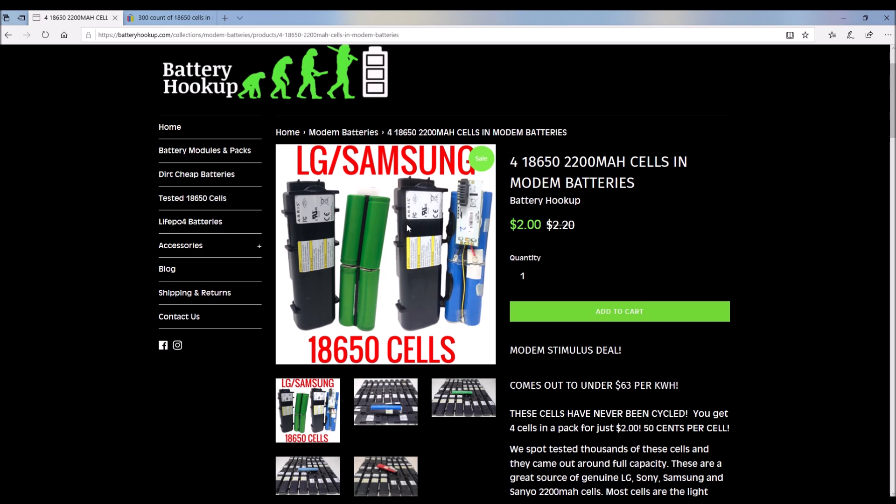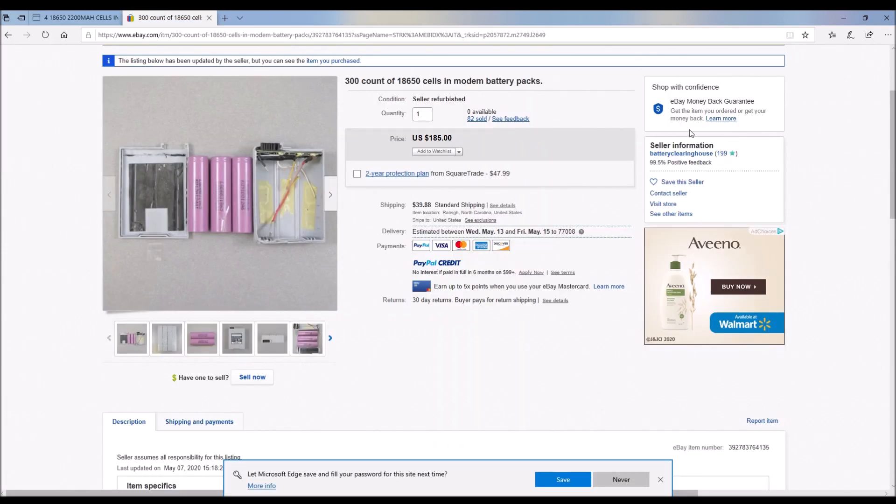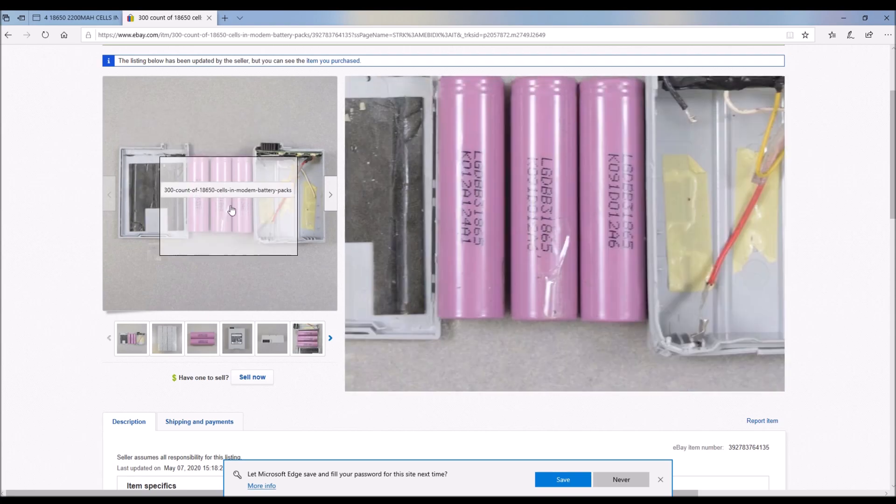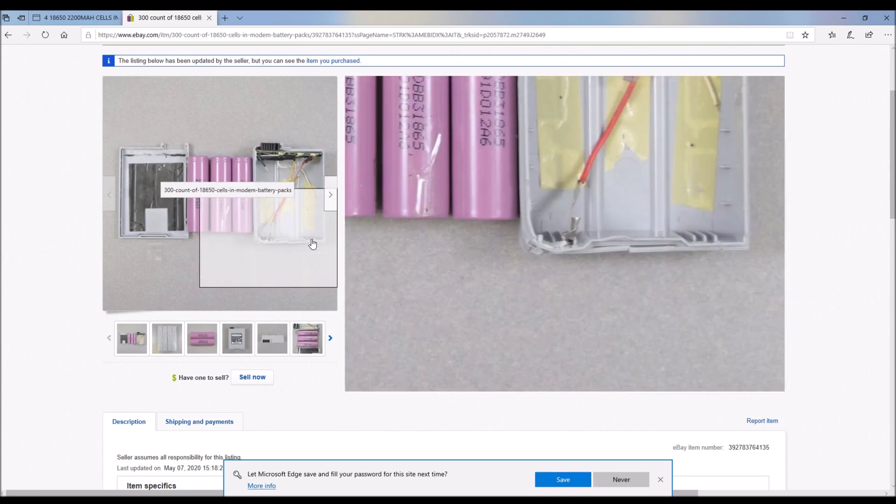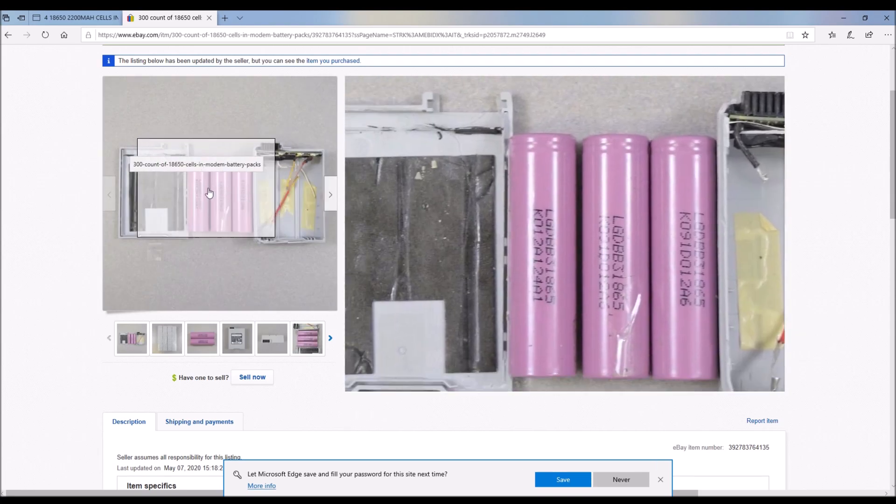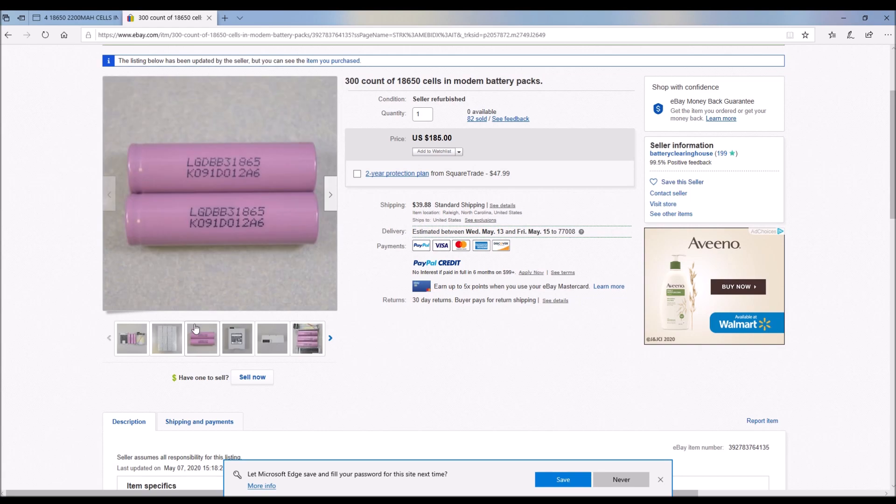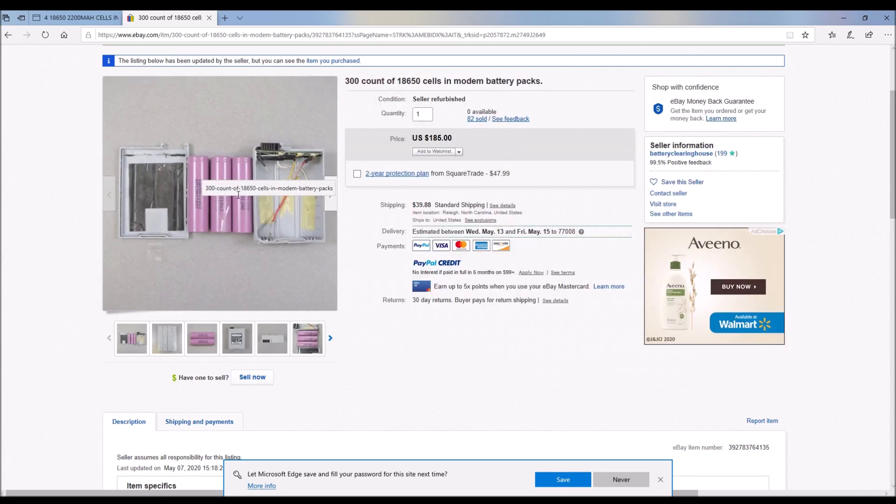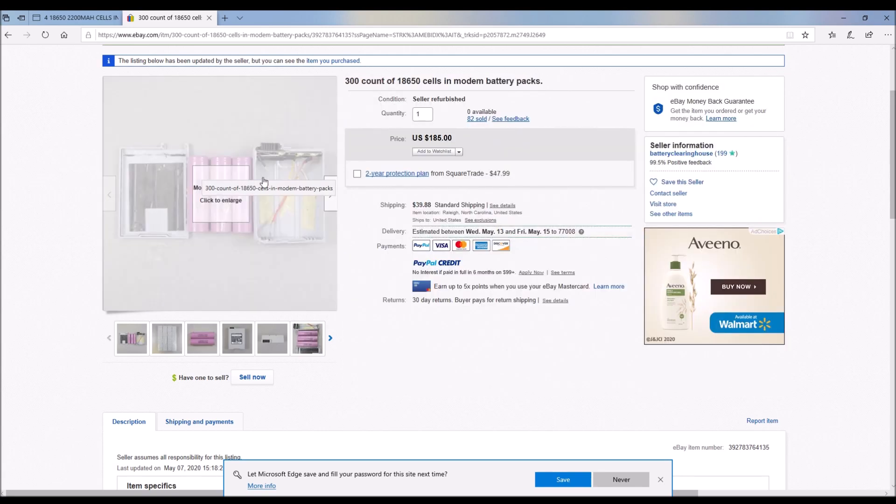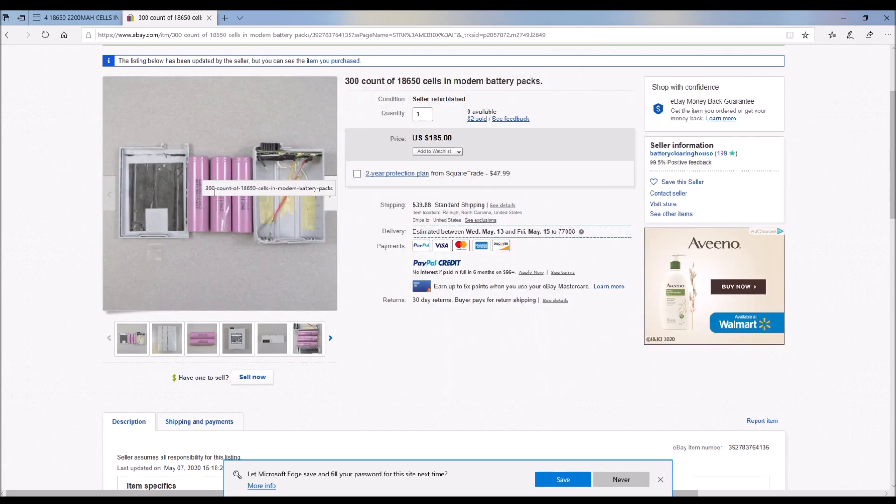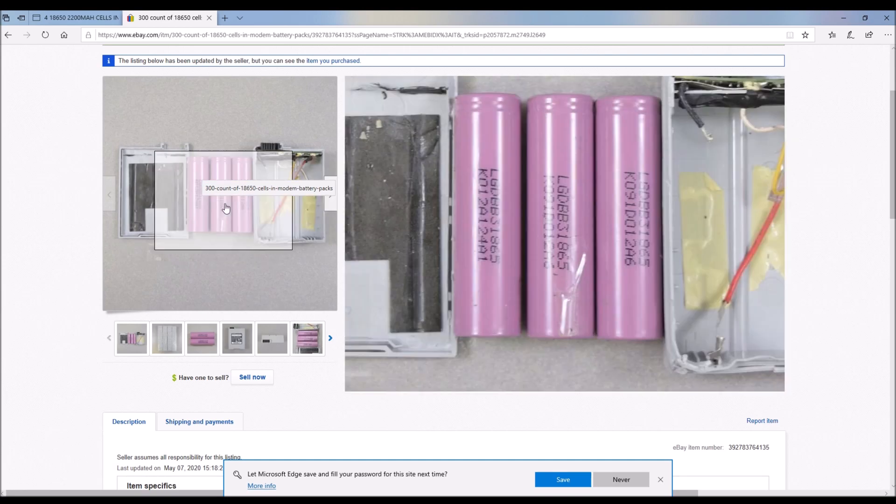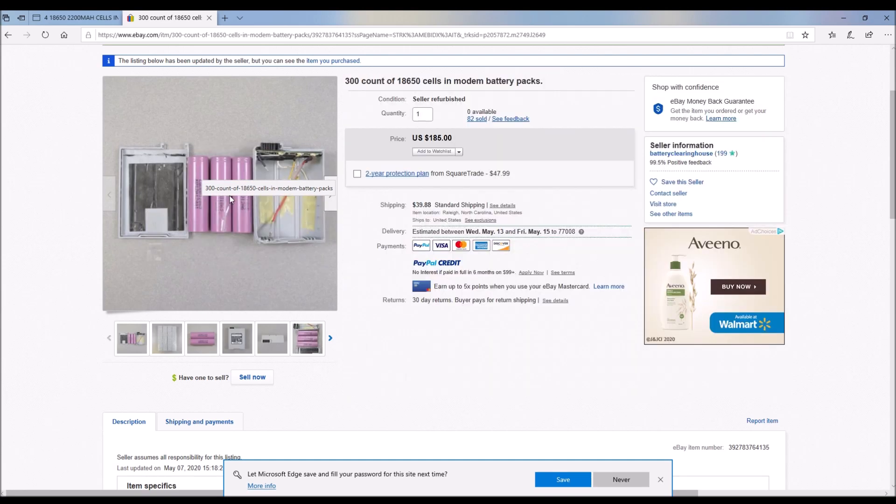Battery Hookup has these modem batteries. These are what my very first Powerwall was made out of, this exact battery from Battery Hookup. Battery Clearinghouse is selling these LG brand new modem packs.